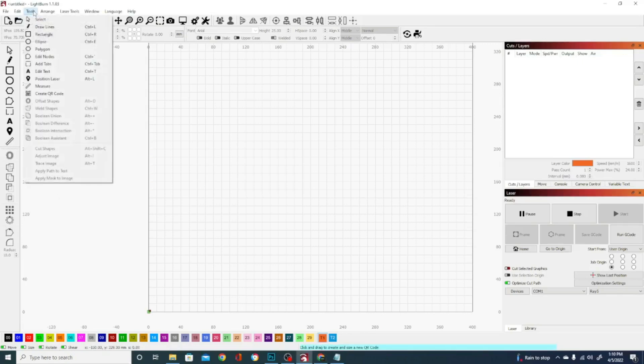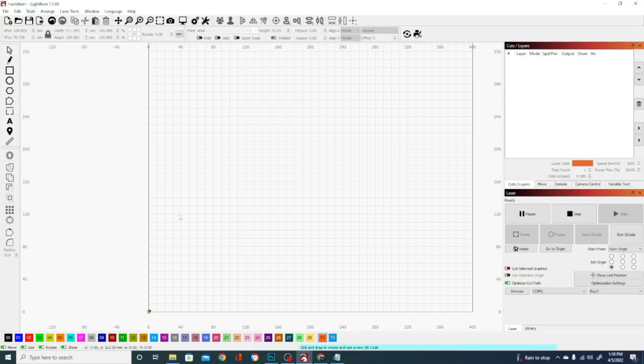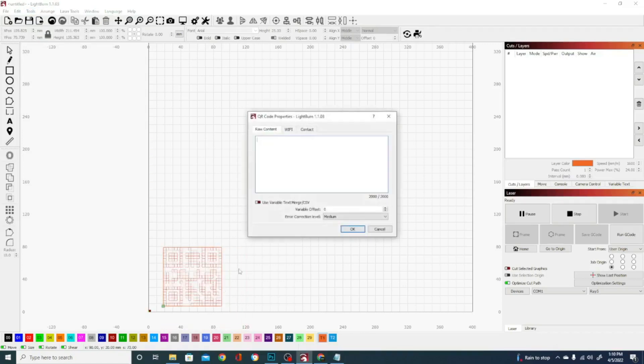So without any further ado, let's talk some tech. We are going to go to Tools and Create QR Code, and I'm just going to drag out my size of the square that I want, and then I'm offered this Properties dialog box. Basically here, you're going to see three tabs.